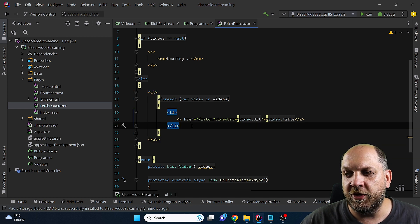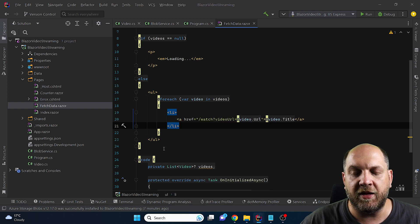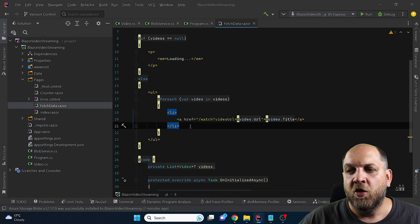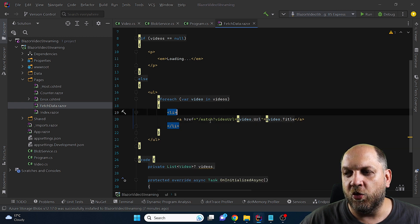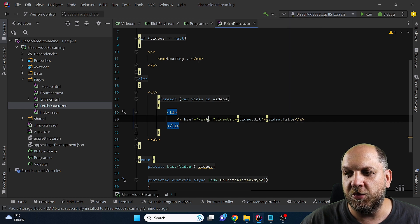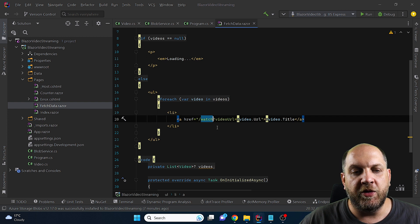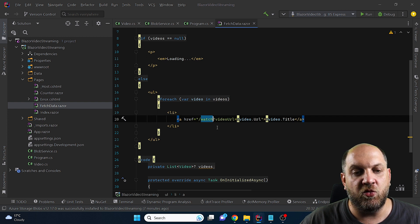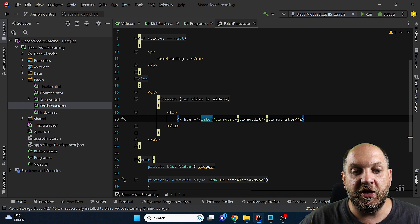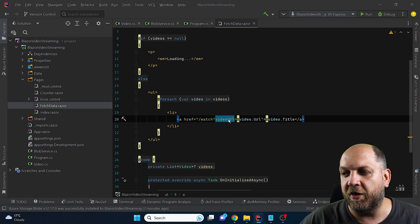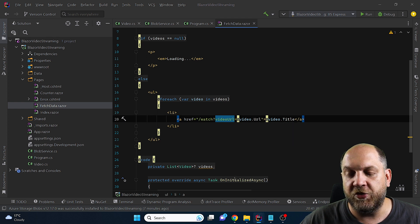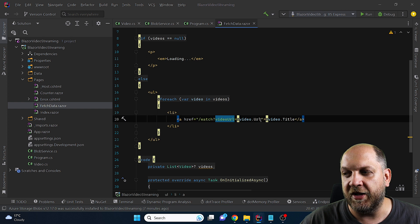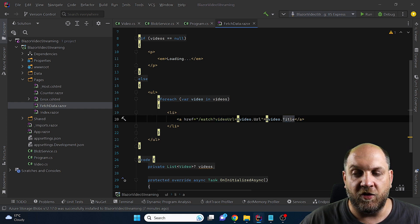Now the idea that we want to implement here is that inside this ul we will have a list item and inside this list item we have an a tag and the href is actually or will redirect us to our component that we will implement just in a few minutes where we can actually watch the video. So in order to identify exactly what video do we want to watch because we don't want to create a page for each video that we want to watch we use this video url as a query param and here we just pass the url that we get from the blob storage which is the url to the exact blob location and in the tag itself we will display the title of the video.